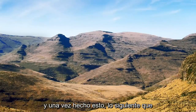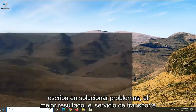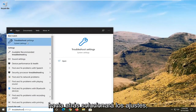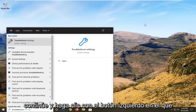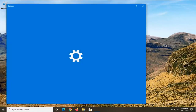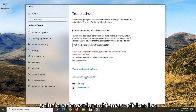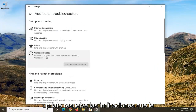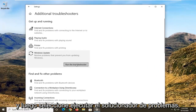Once that is done, the next thing I'd recommend doing would be to open up the start menu and type in Troubleshoot. The best result should come back with Troubleshoot Settings — go ahead and left-click on that. You want to select Additional Troubleshooters, then select Windows Update to resolve problems that are preventing you from updating Windows, and then select Run the Troubleshooter.